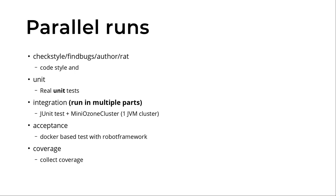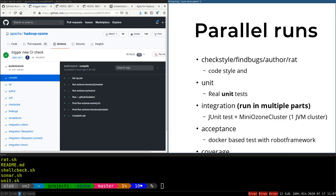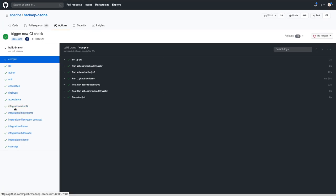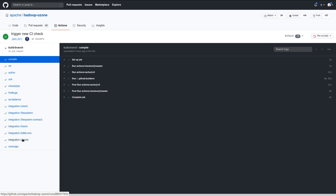This is a Java class, and it can start a full Ozone cluster in one JVM. This is the integration part, and usually this is very slow—it's three to four hours. So it's executed in multiple parts. Here you can see that the client, file system, Freon, load generator test, and the Ozone part are separated to different executions just to make it faster.